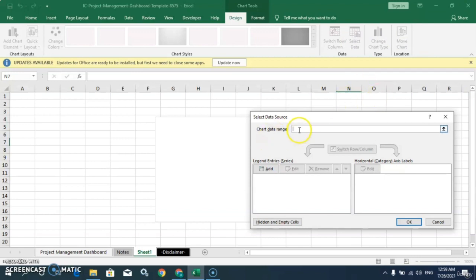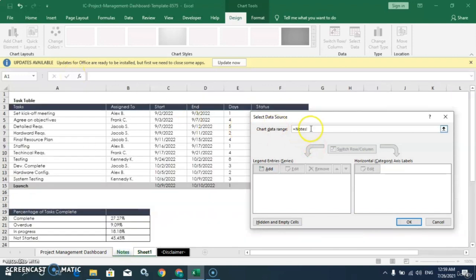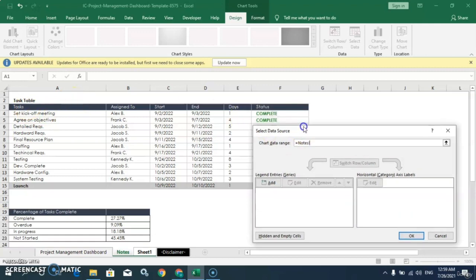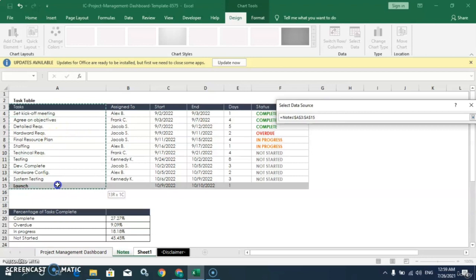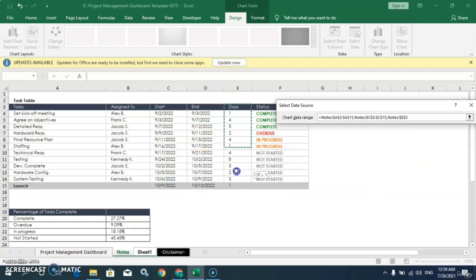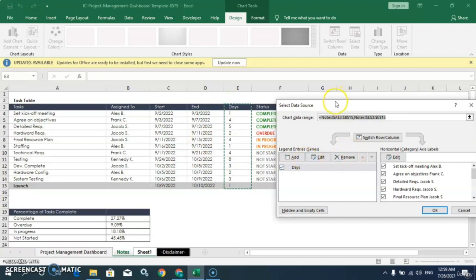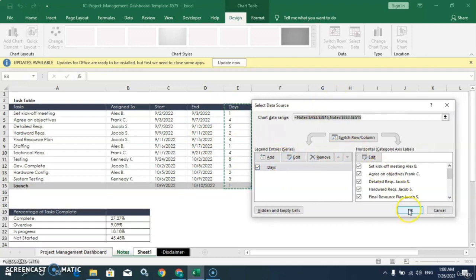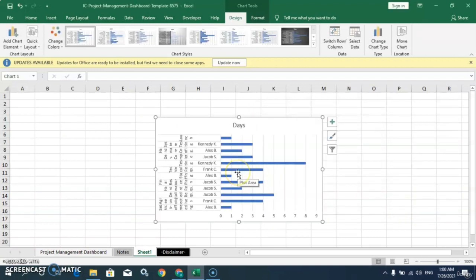Here I have to select the data. I will go to this sheet — you can see the sheet address is showing here. I will select the desired columns: this column, then this one, and then this third column. Click OK and you can see the chart is created.